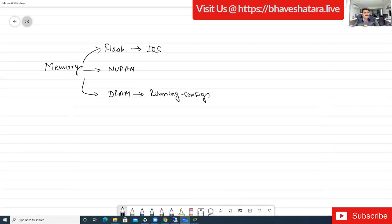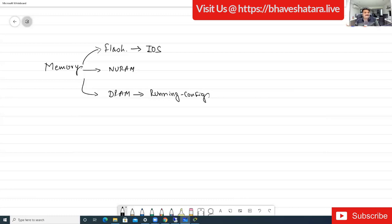Running-config stores the current configuration of the router. But the problem is running configuration is inside DRAM - if you don't save this configuration you will lose it. Whenever you save the configuration, all the data in running-config is copied to NVRAM. NVRAM is non-volatile. When you save, it gets copied to NVRAM where there is a file called startup-config.